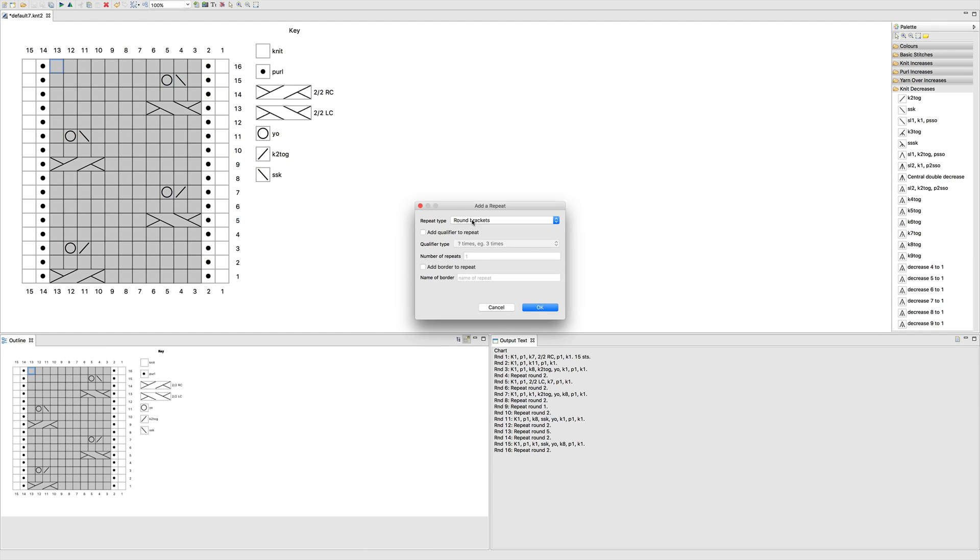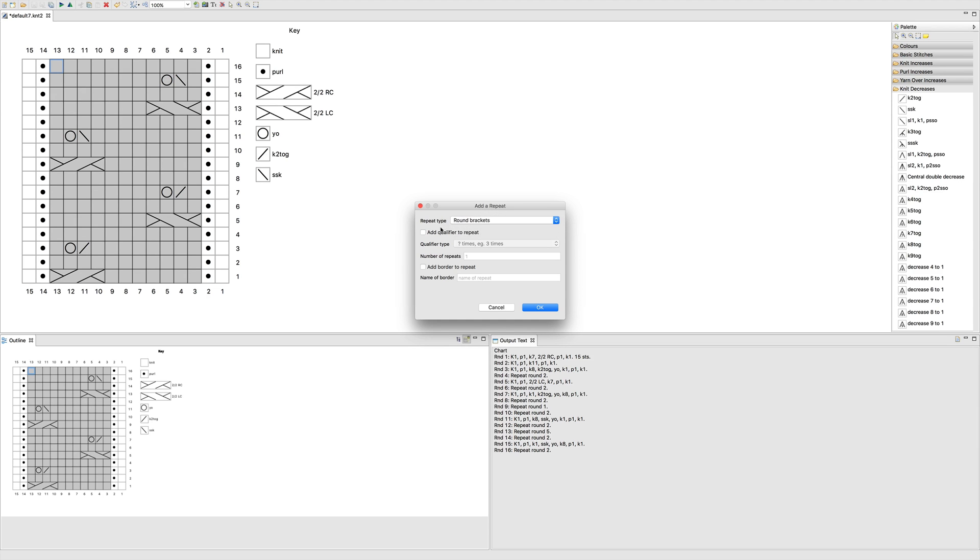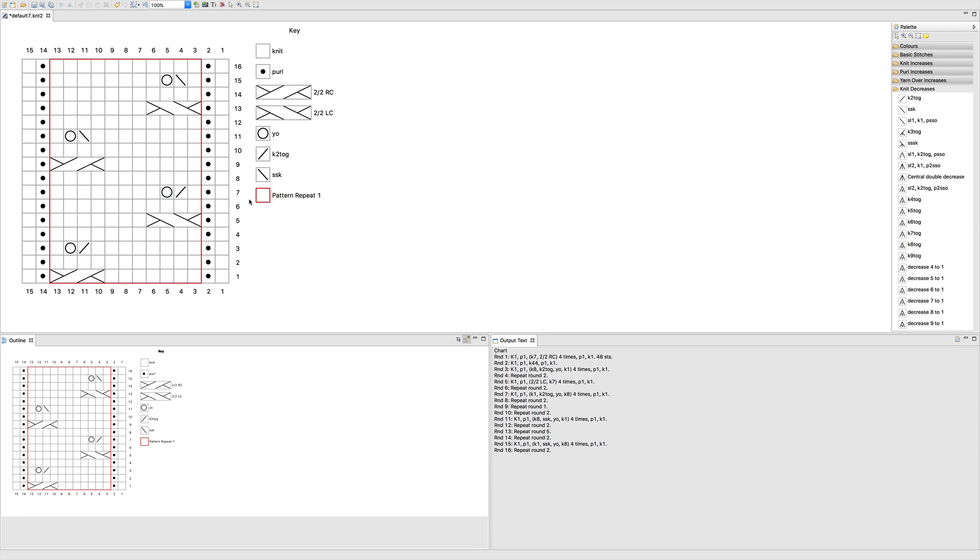Then you select the type of notation you want in the written, whether you want round brackets or whether you want an asterisk. So let's do round brackets. Let's add a qualifier. So we'll do it four times, add a border to the repeat, give it a name, and there you go.